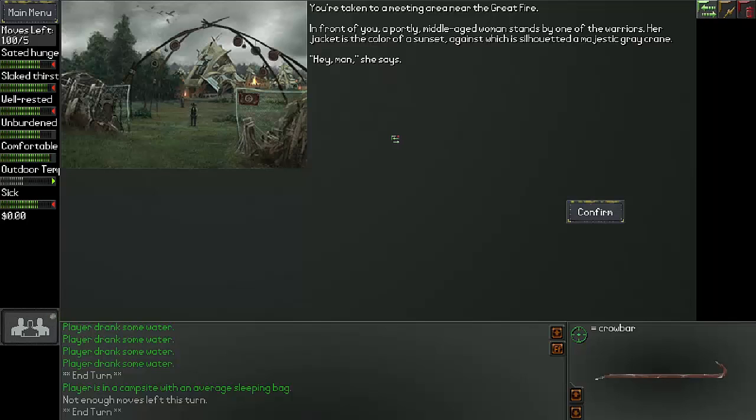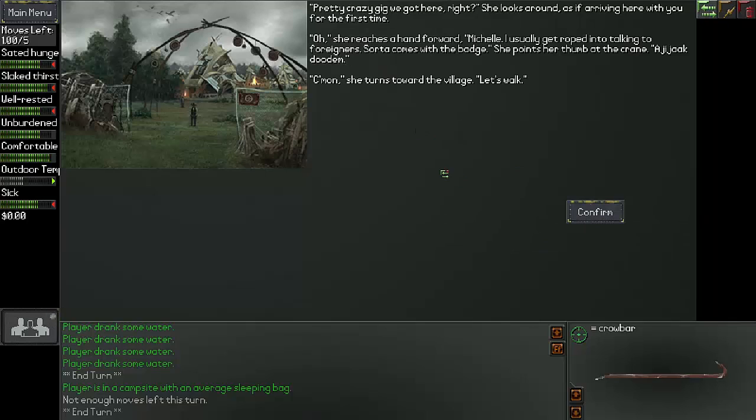Around the village, a mix of regular folk and chalk-faced warriors go about their business. Many are more than casually interested in your arrival. You are taken to a meeting near the great fire. In front of you, a portly middle-aged woman stands by one of the warriors. Her jacket is in the colors of a sunset, against which is silhouetted a majestic great crane. Hey man, she says. Pretty crazy geek we got here, right?